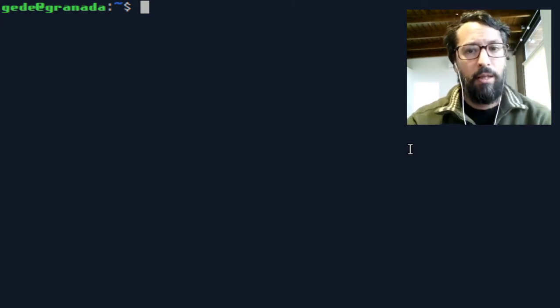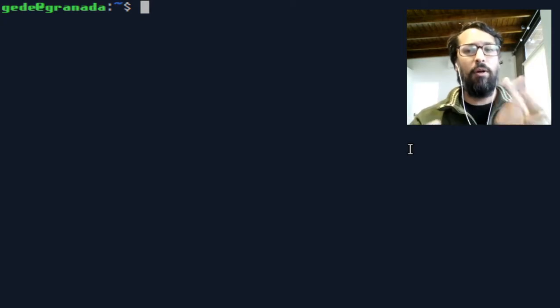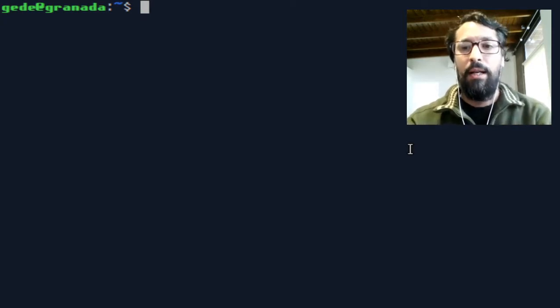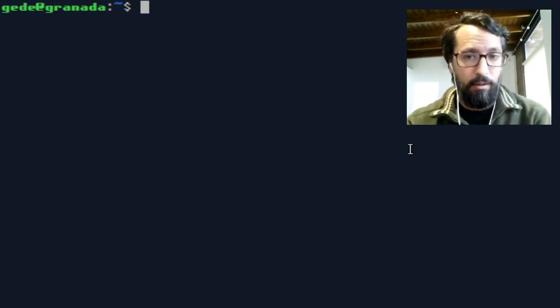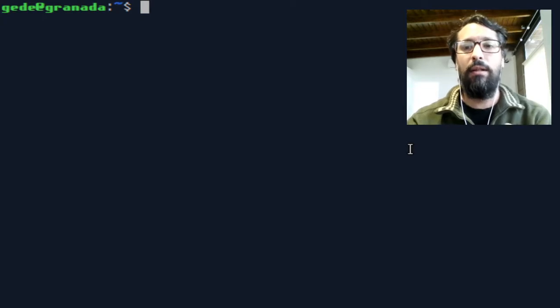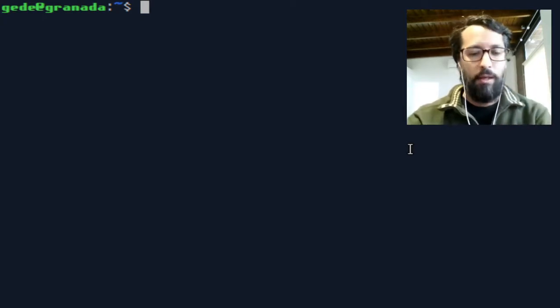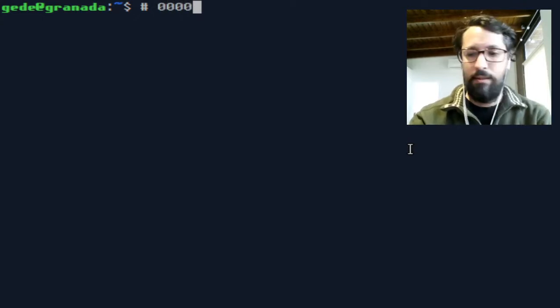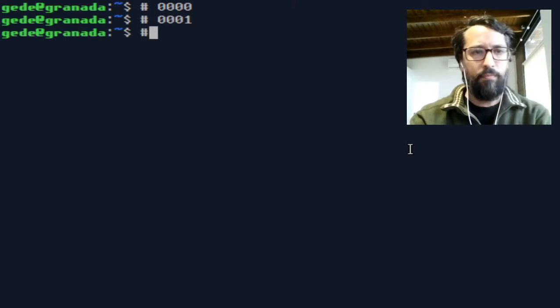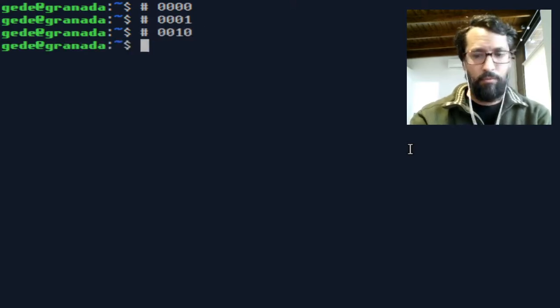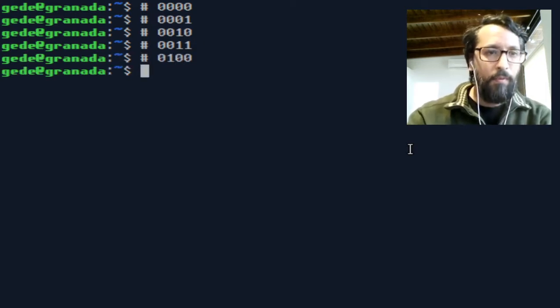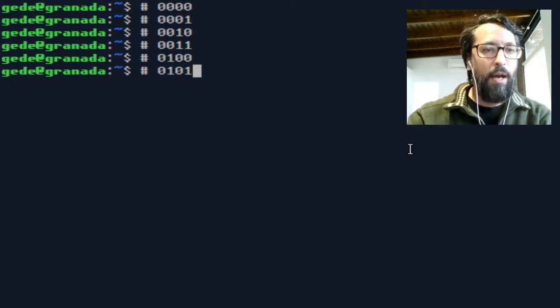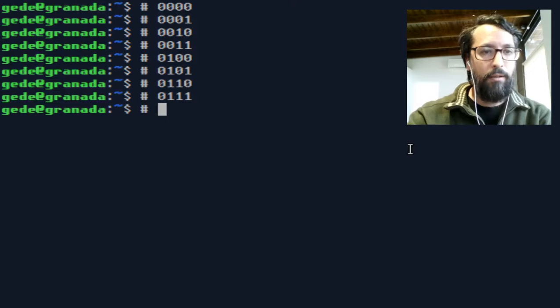In binary there is an intrinsic rhythm or pattern of representation where in an increment each binary digit, each bit, changes at the double of the speed of the previous one, meaning this. This is 0 in binary, this is 1, 2, 3, 4, 5, 6, 7 and 8.